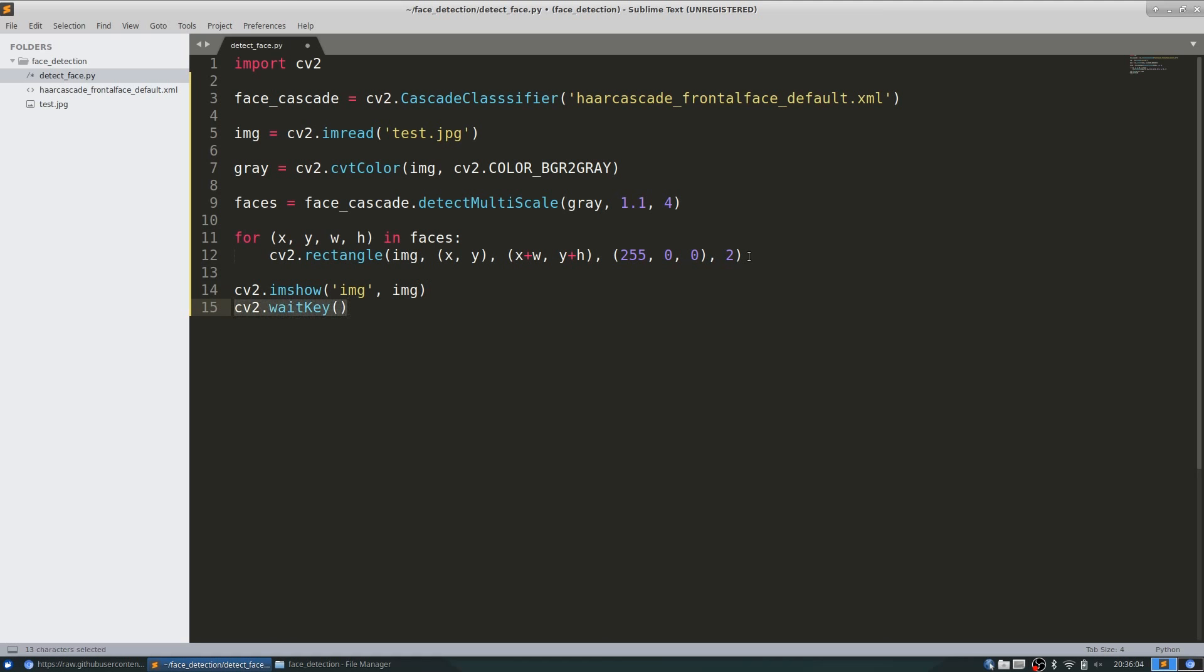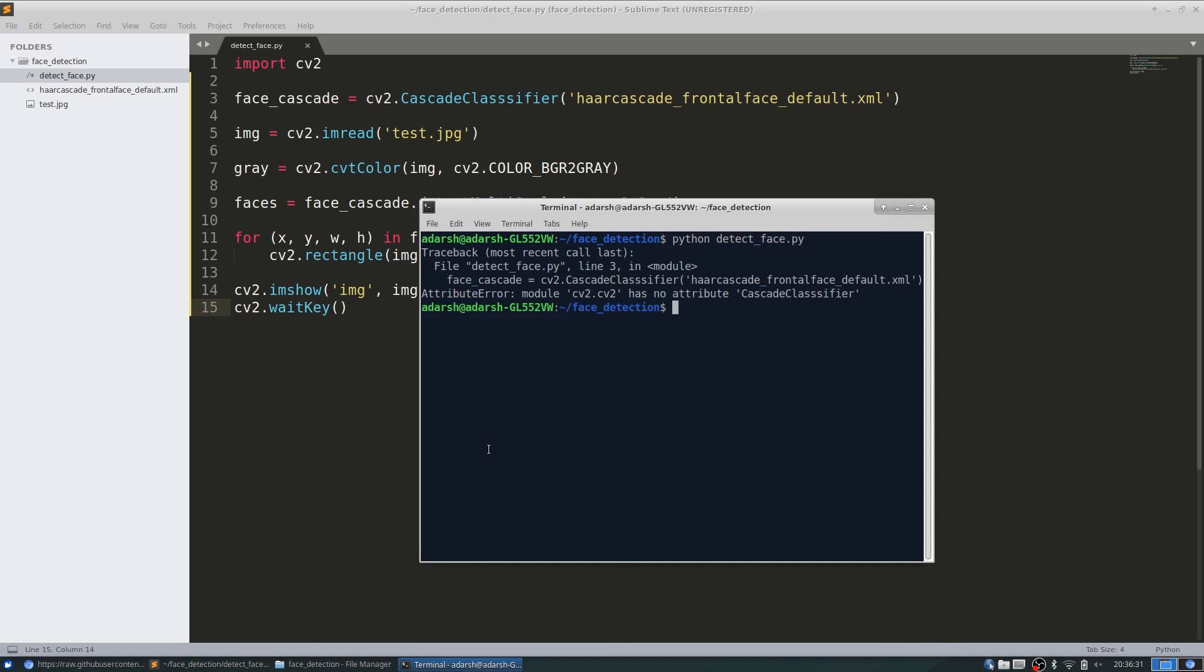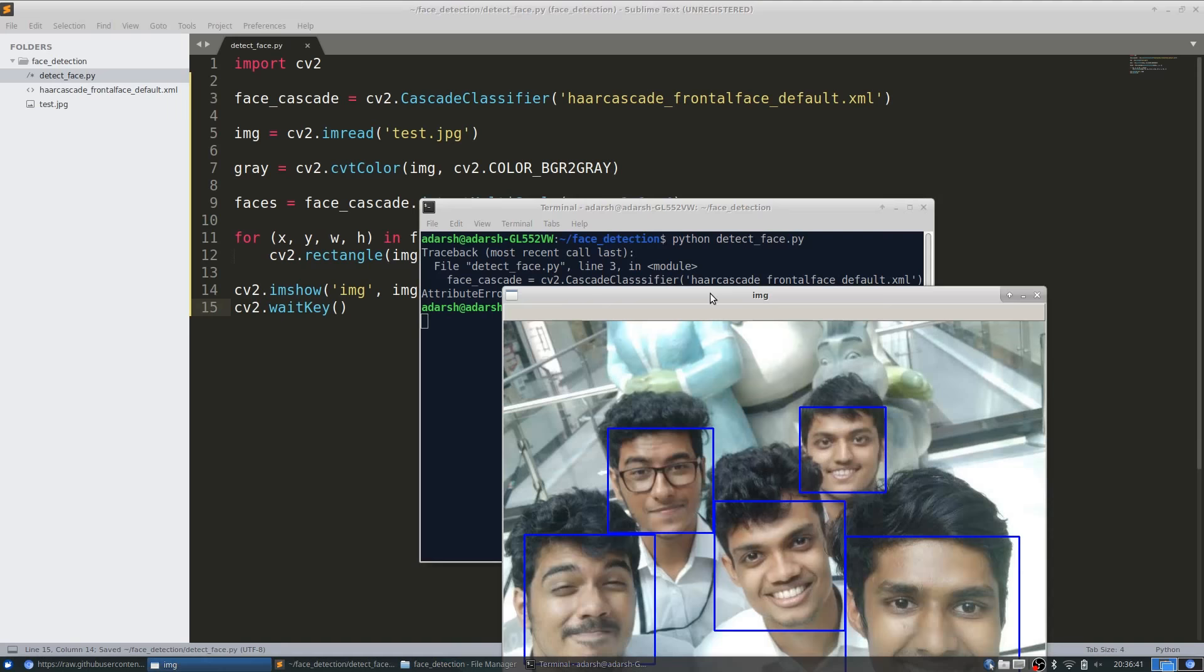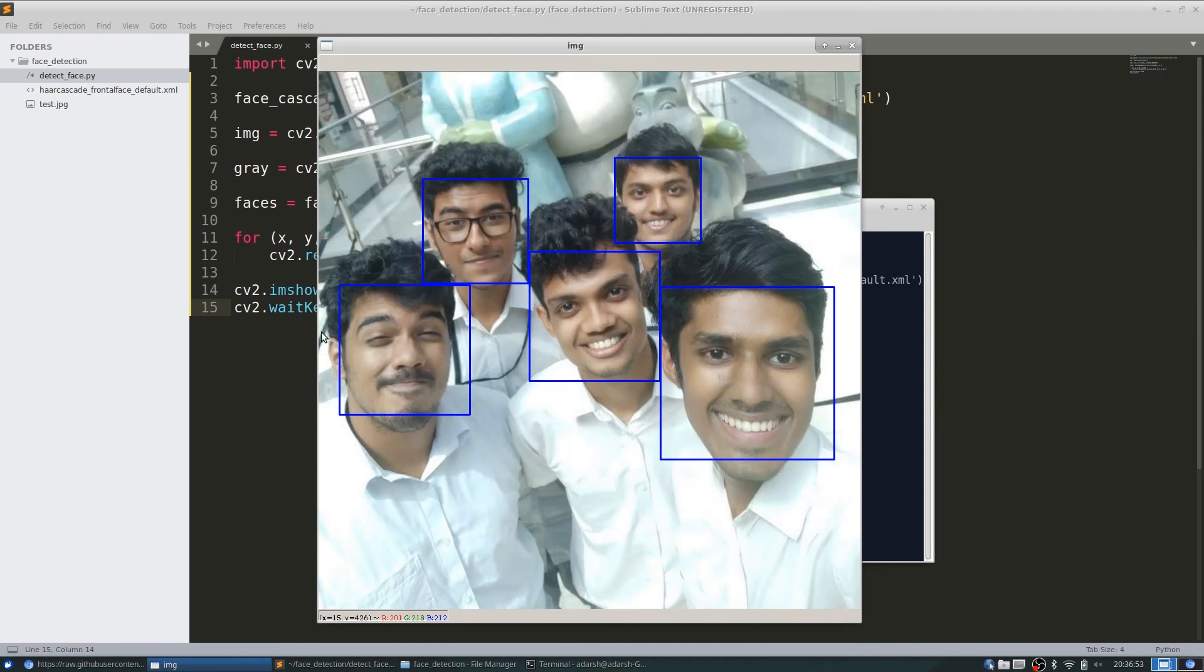So this will wait for a key press to close the image. Let's try and run this code. Okay, my spelling is wrong. Let's try again. You can see that it's detected all five faces perfectly.